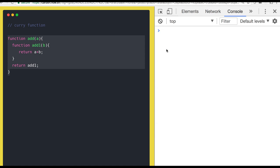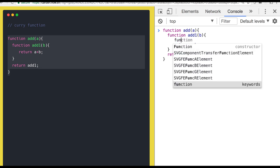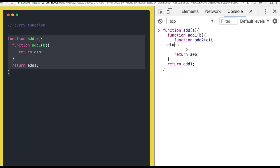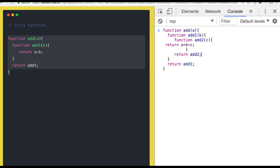There can be one more example where you return another function. You have function add2 accepting c as an argument, returning a plus b plus c. From add1 you return add2, so add1 returns add2. Let me just check the indentation.